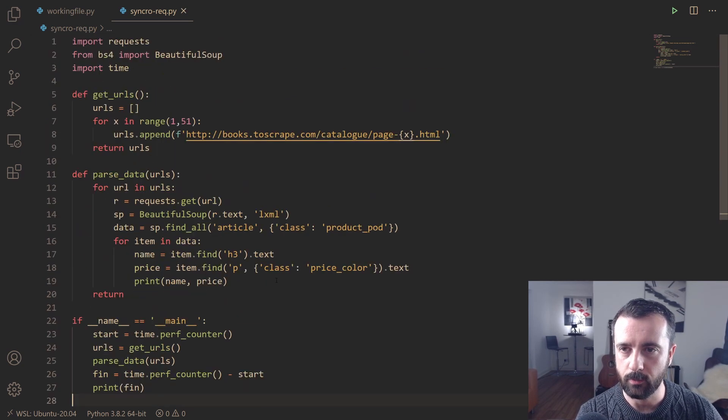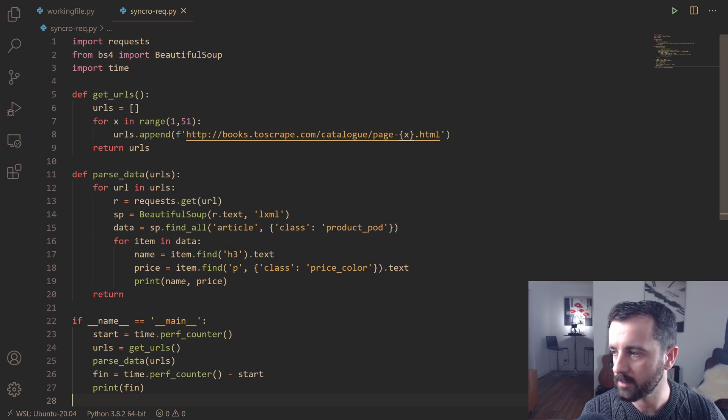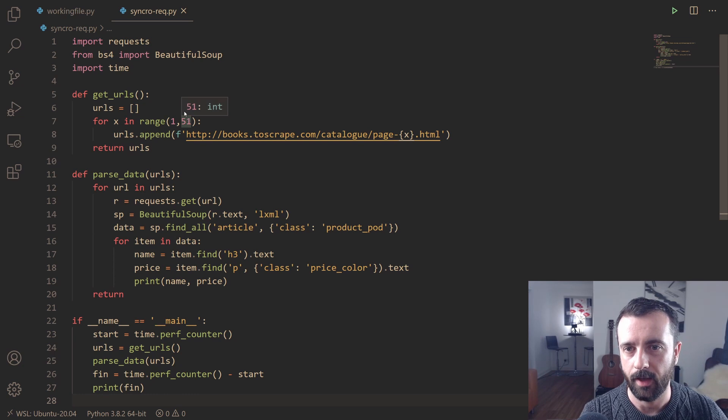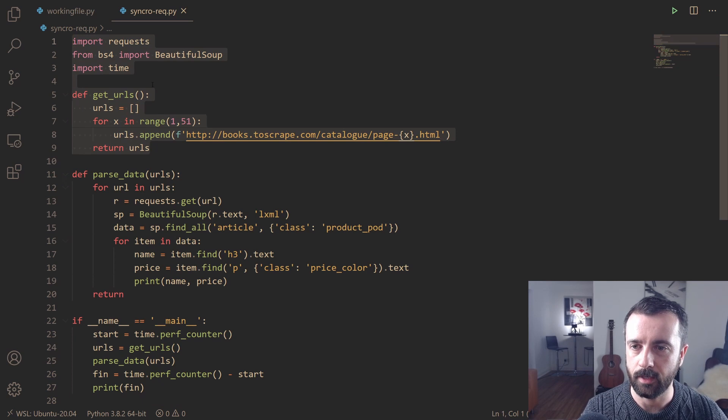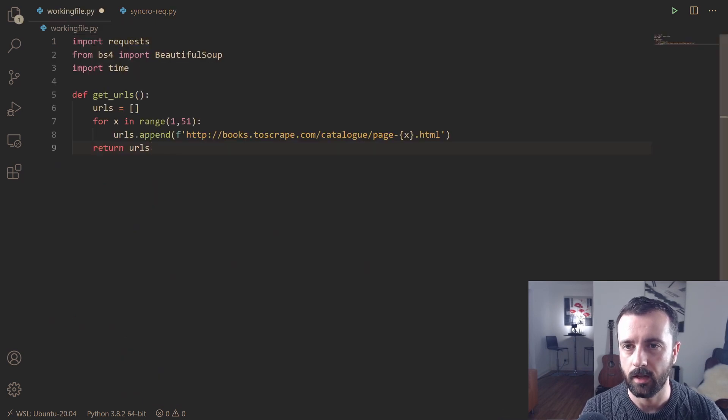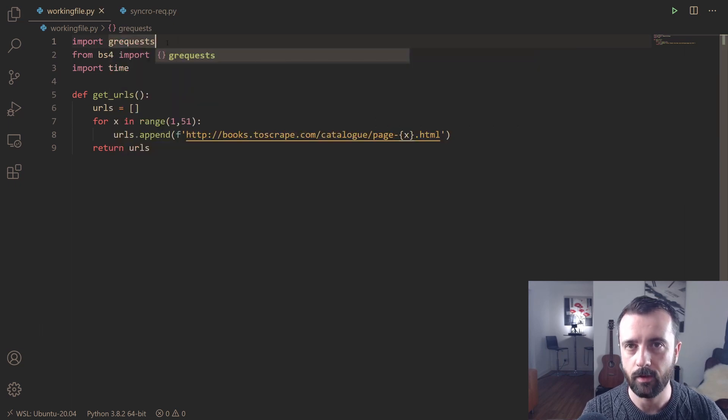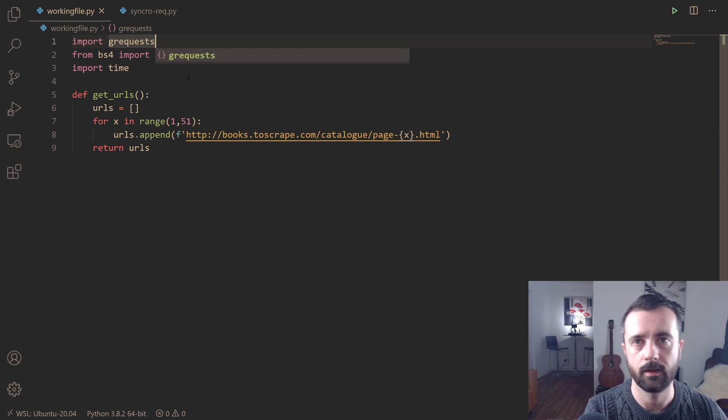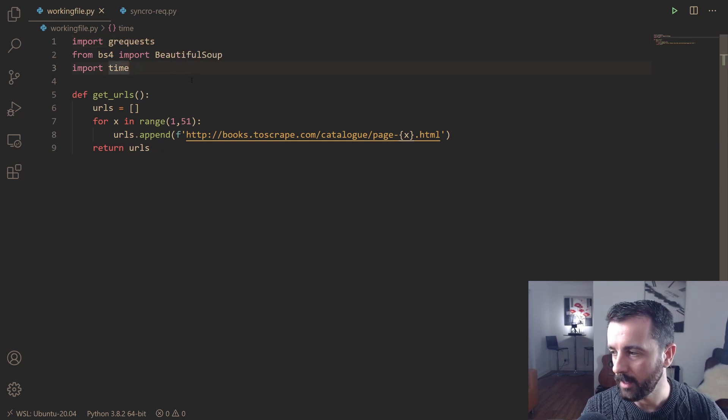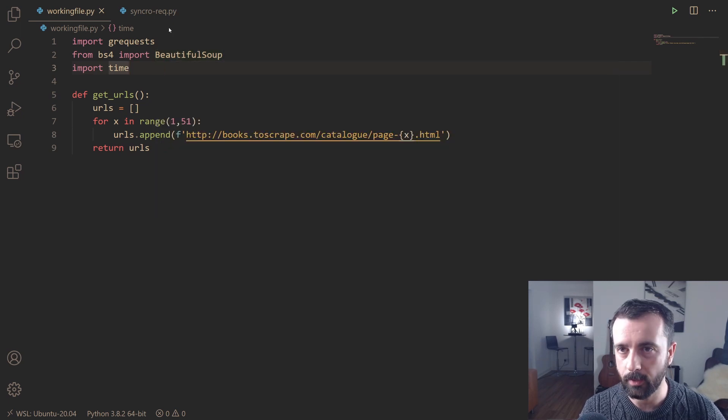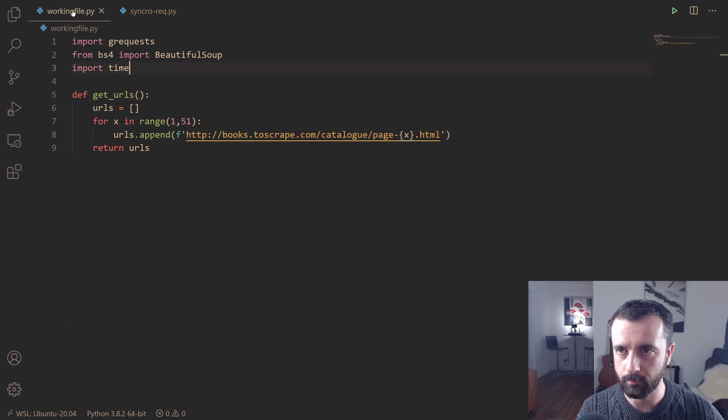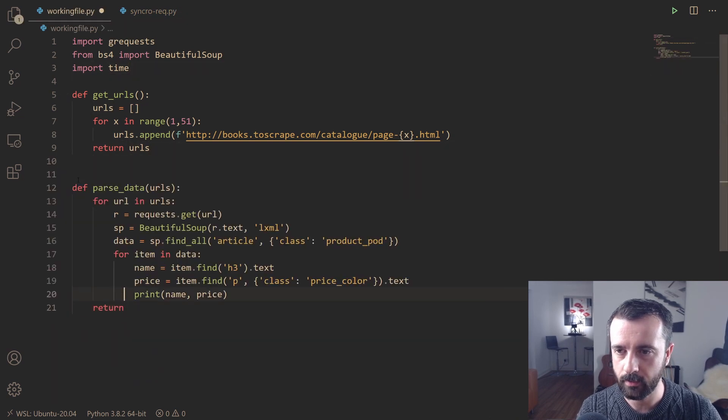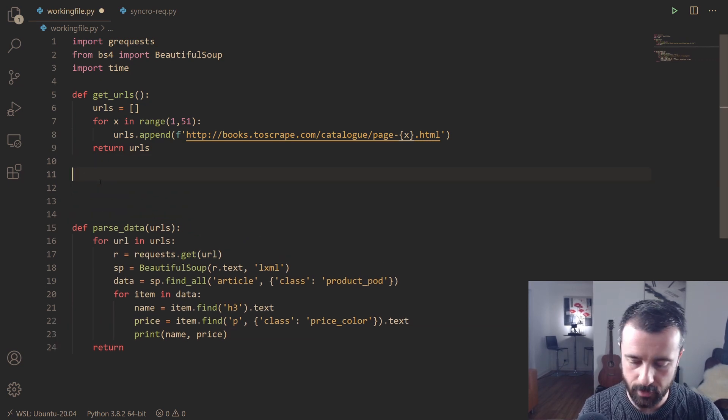What we want to do now is convert this to instead of using requests to use grequests and basically take advantage of the async that it allows us to get to. I've got an empty file here. The first part is going to be the same because that's what we're interested in. I'm going to just remove the requests and call it grequests. If you don't have this package, you can pip install it. I'll leave a link down below to the PyPI.